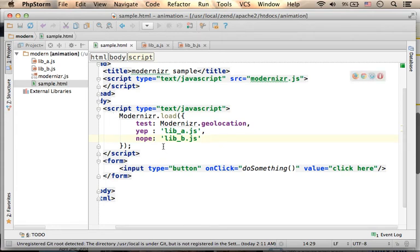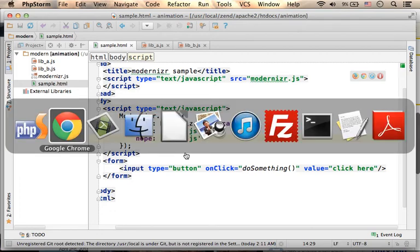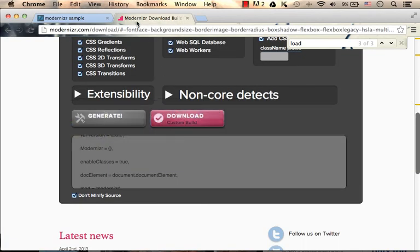So, using the load function, we can load the relevant library for the web browser currently running. Let's see how does it work.